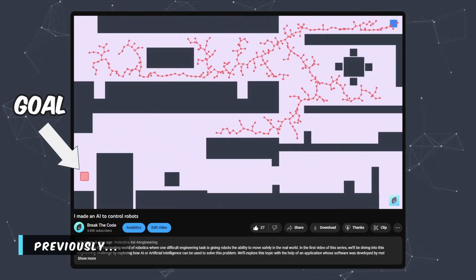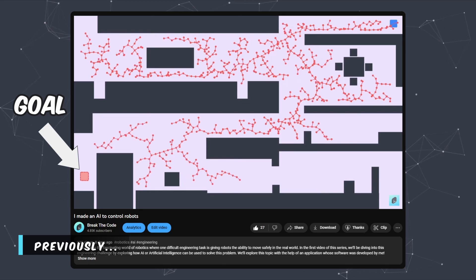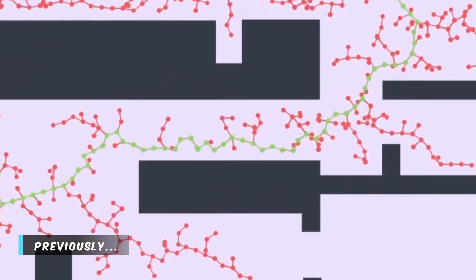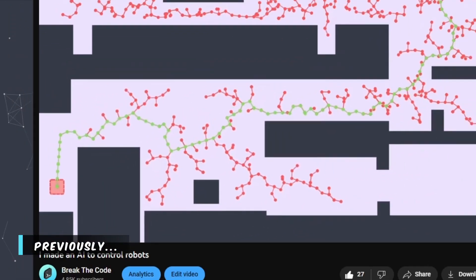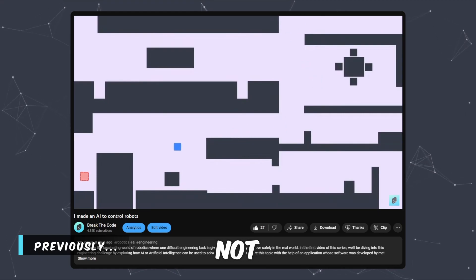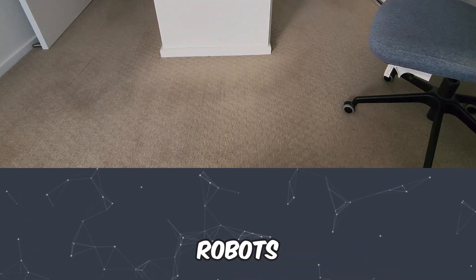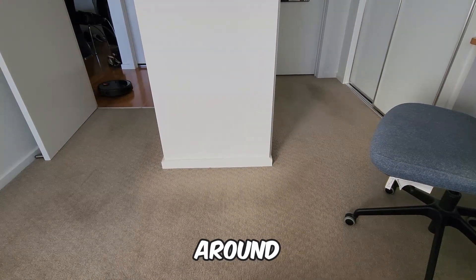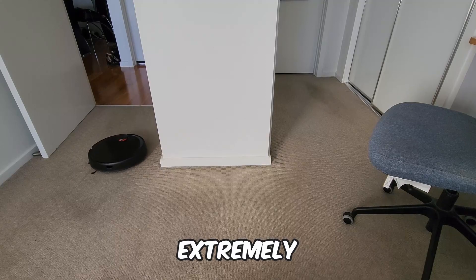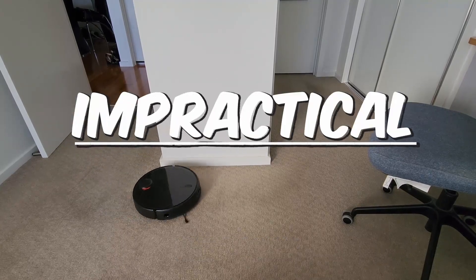But there was still a massive issue with it, which is that the path it produced looked something like this, making the robot move like this. And this is not really how robots like Miro move around the real world because it's extremely impractical.